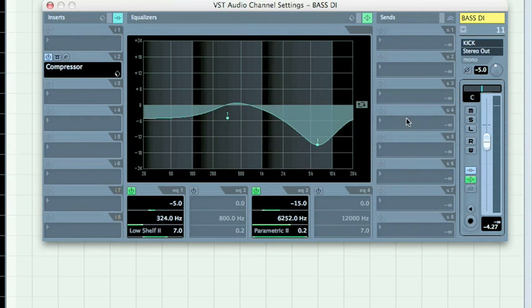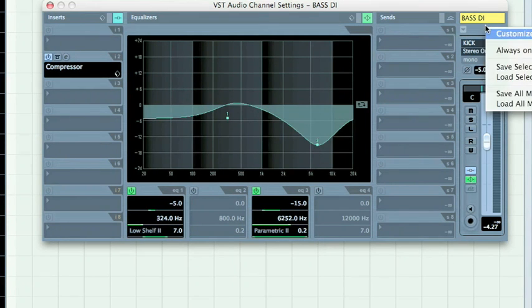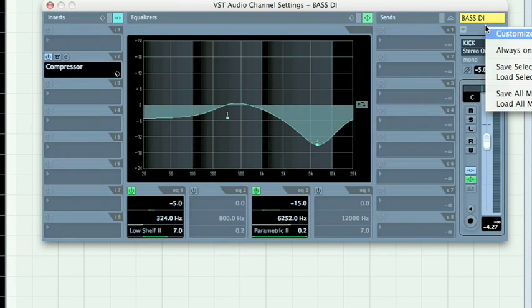Sends, however, don't have any presets. They can only be saved as a general, as a selected channel setting, which means saving the whole strip.